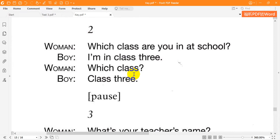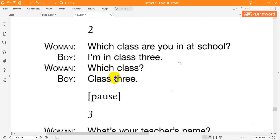2. Which class are you in at school? I'm in class 3. Which class? Class 3.